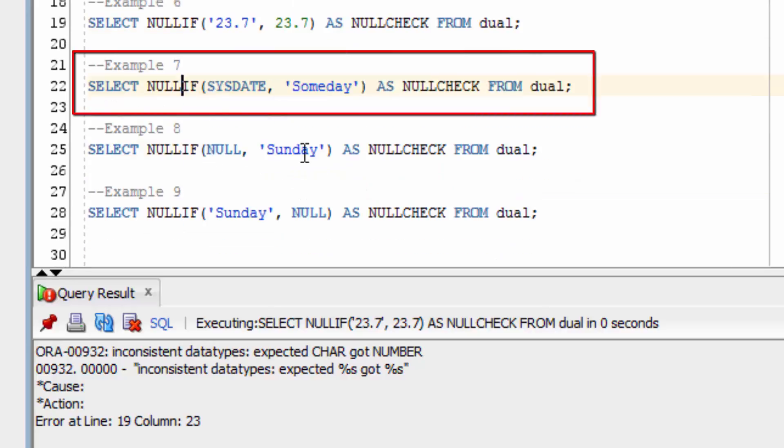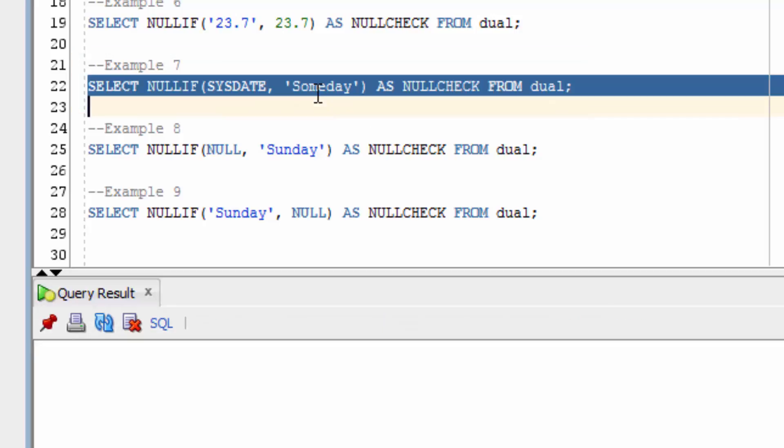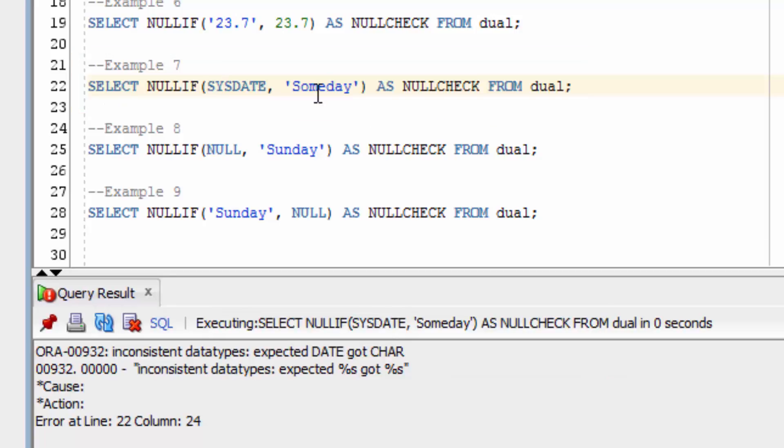This example here runs on a date value. It checks if SYSDATE is equal to some day. We get a similar error. This is because the first parameter is a date type and the second is a char type.